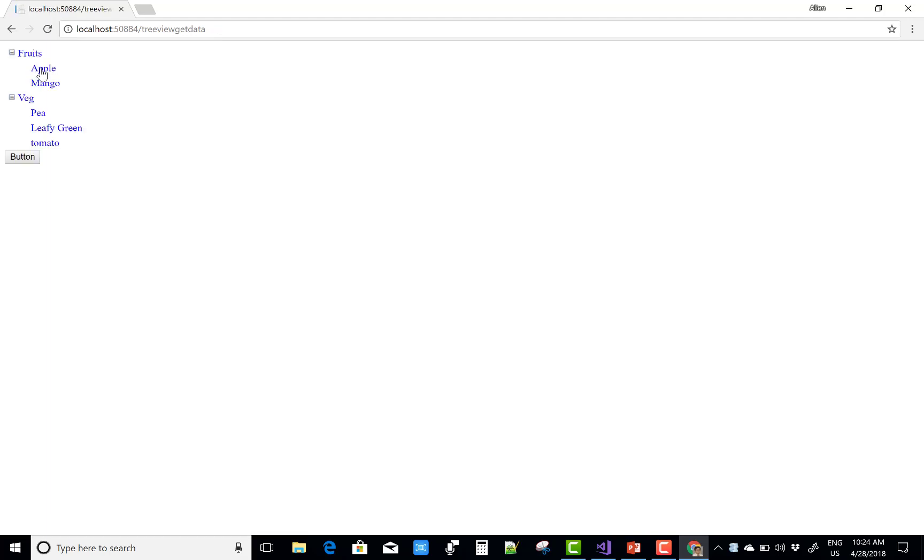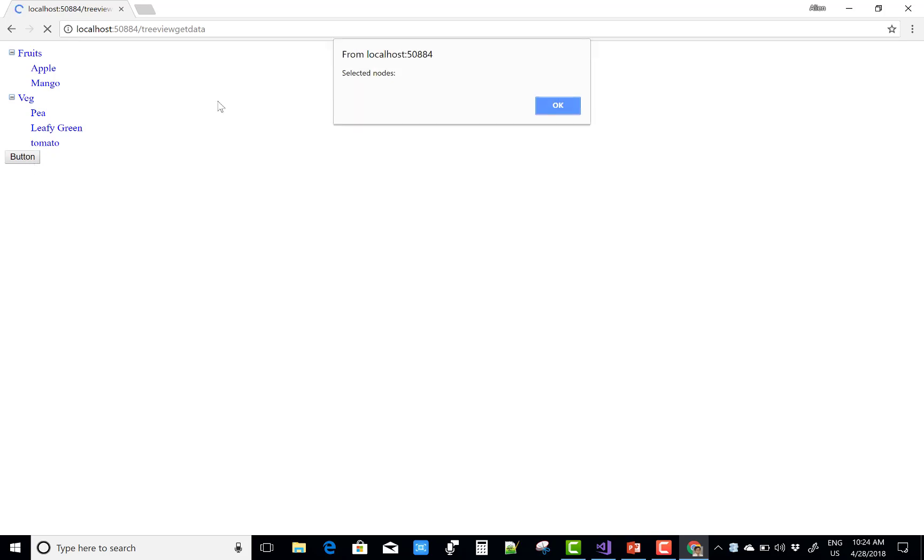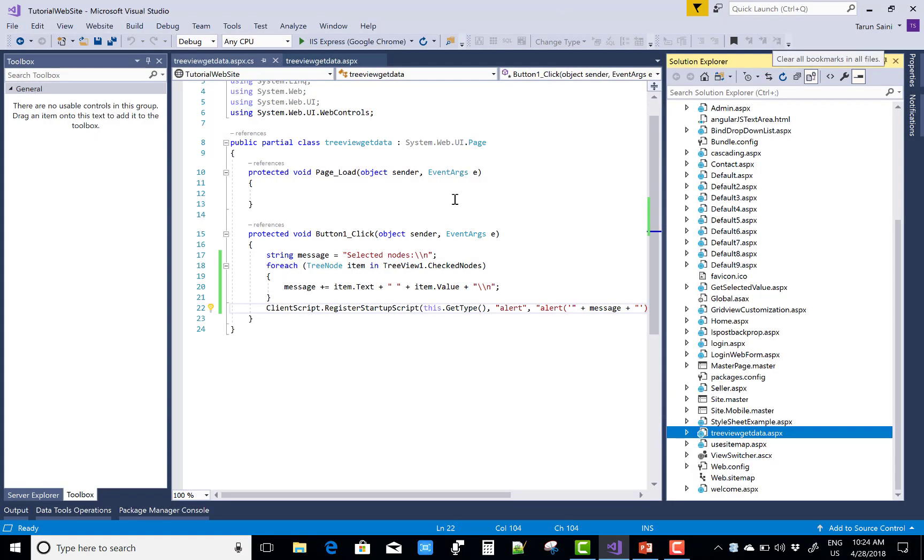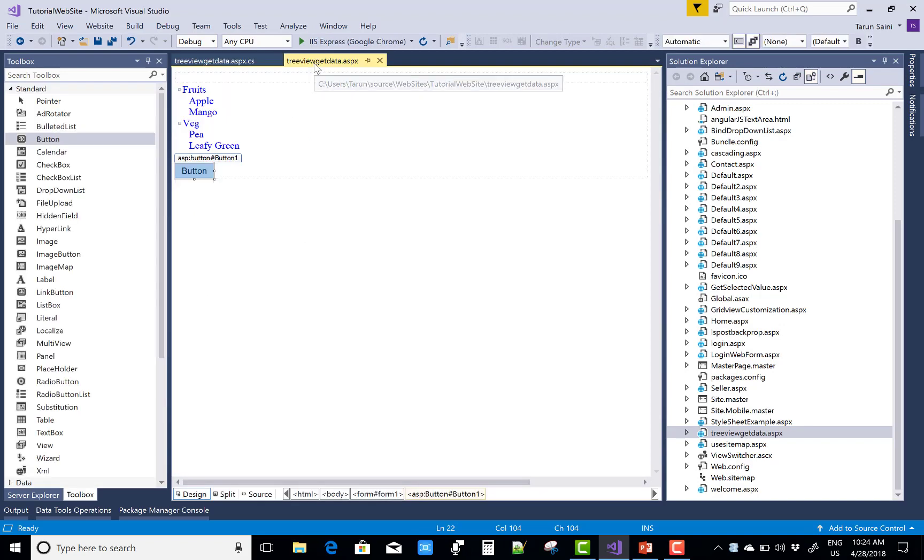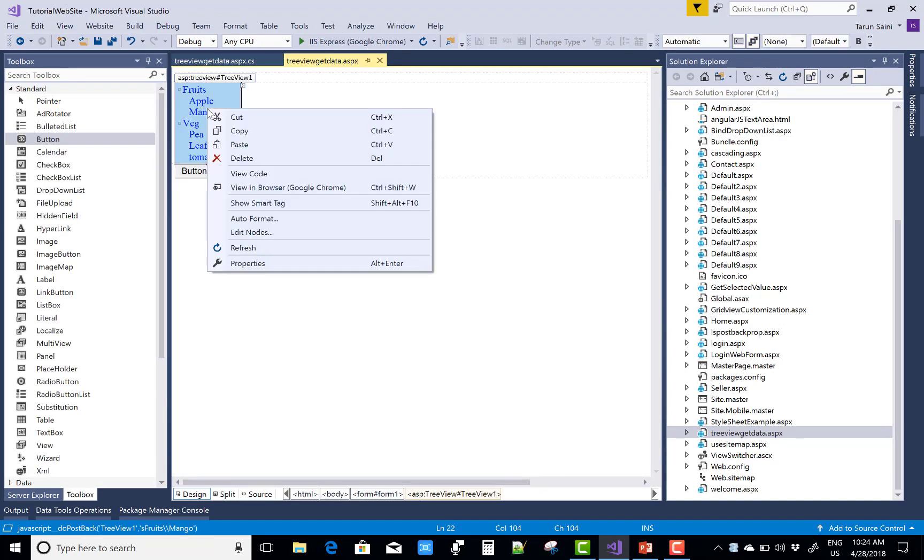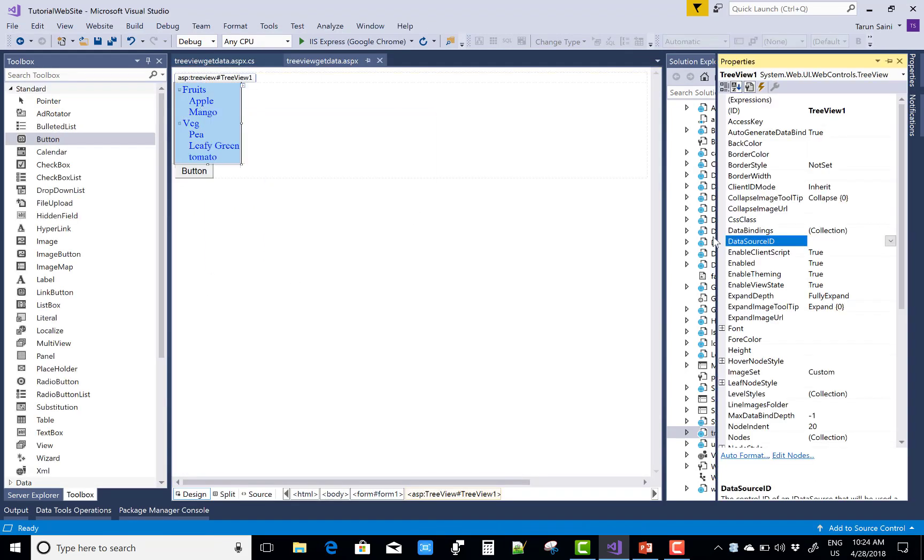But you cannot select any node which is showing in the TreeView, so first of all allow the checkbox property is true.